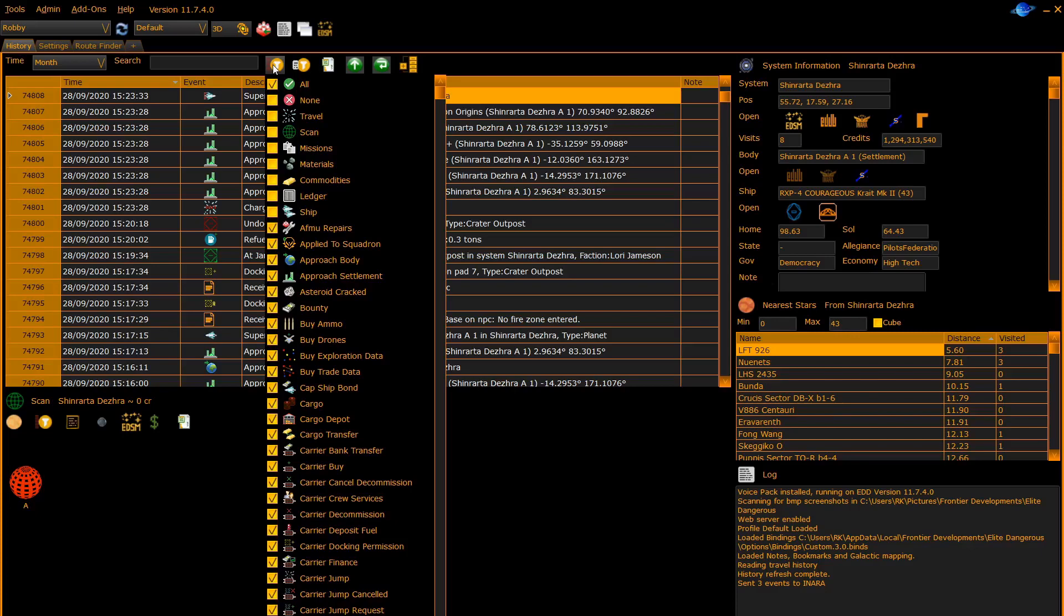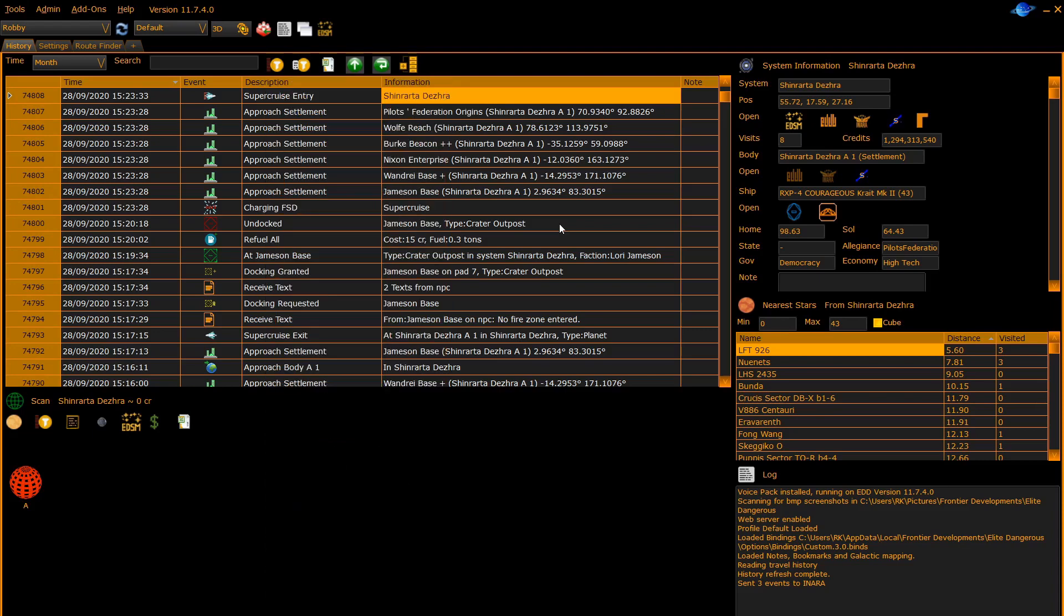The next entry allows you to set up complicated filters to filter out journal entries with defined fields. Here you can see we have set a filter up so that the approach body journal entry, when the body contains ELMA, the journal entry will be filtered out.